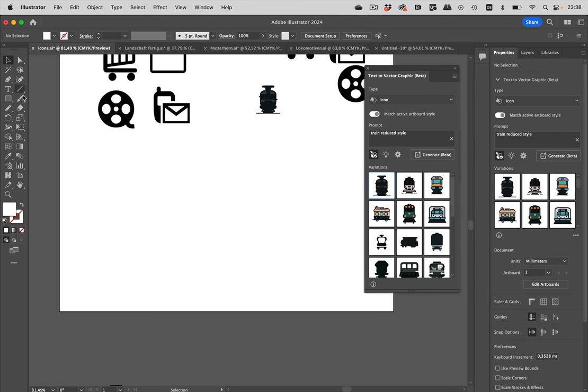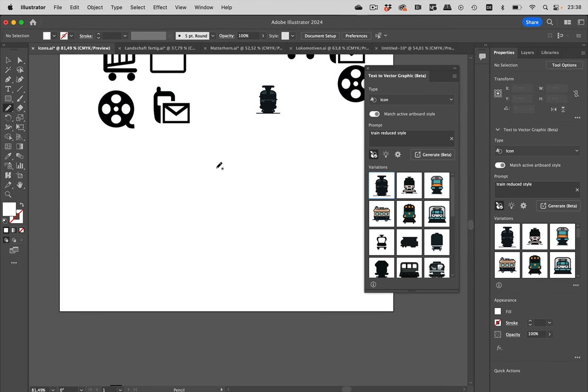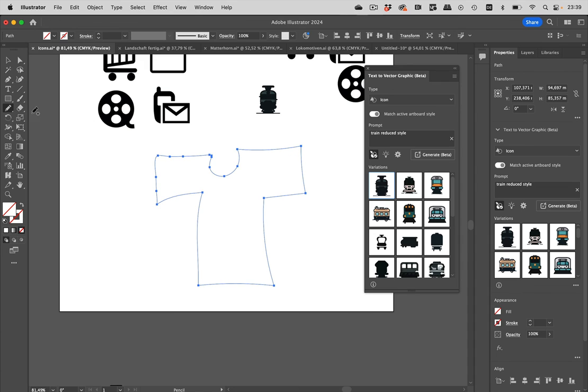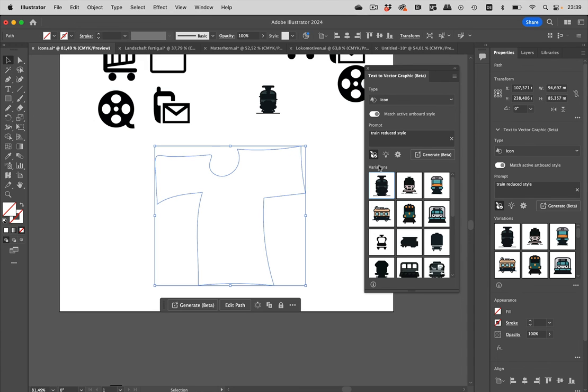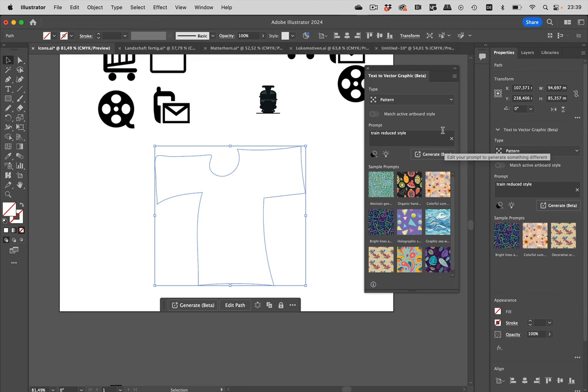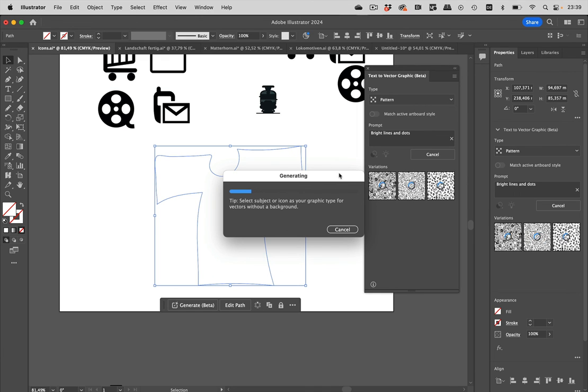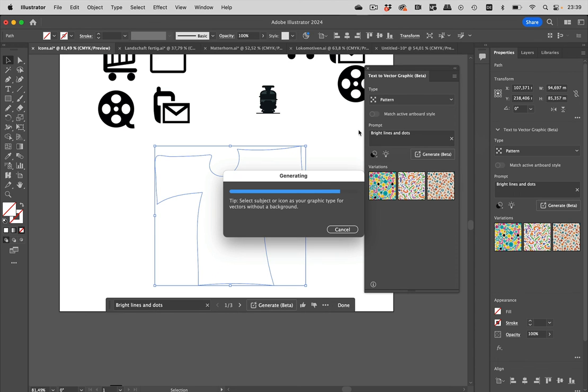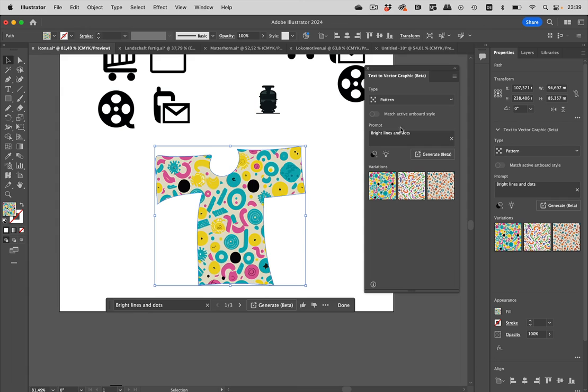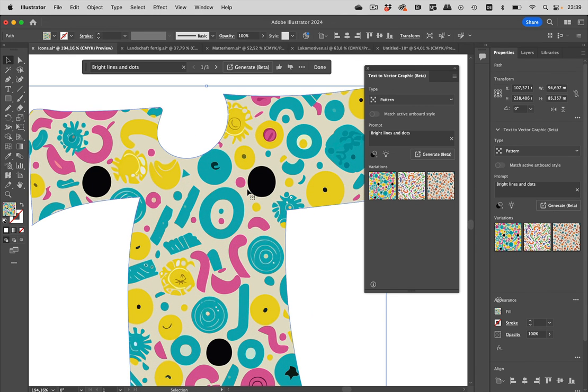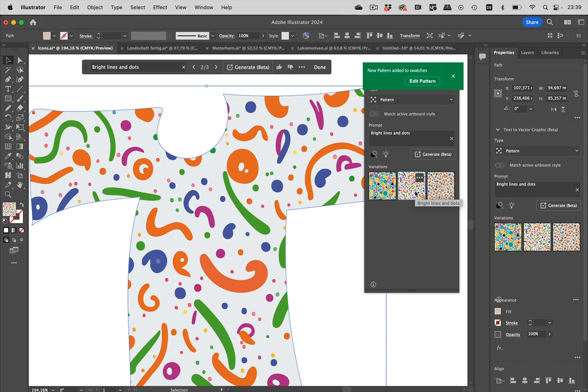Then we have the patterns. Let's draw some clothing that we want to have filled with a pattern. Let's select the pattern here and check out what Illustrator has to offer. Let's try out one of these and see what it comes up with. These patterns that Illustrator creates actually work as patterns. This is the prompt: bright lines and dots. This time the match active artboard style is unchecked. Illustrator has done that automatically. There we have the patterns.